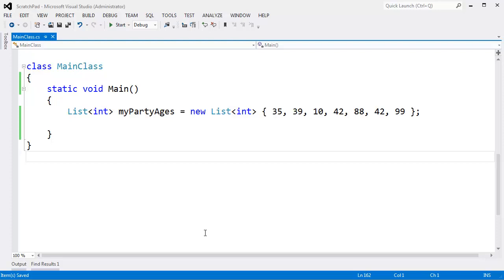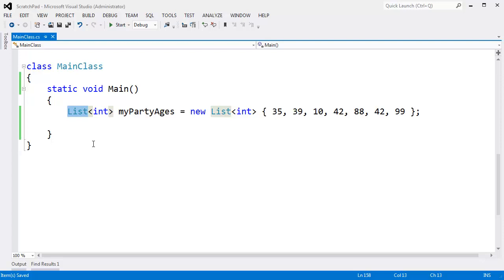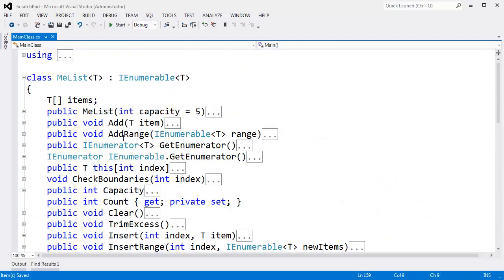Hopefully you understand by now that a list is simply a wrapper around an actual array. Arrays do not size dynamically, but as programmers we like things to size dynamically and be flexible, so we fake it by making these list data structures. All they do underneath is maintain an array for us. Hopefully now you understand the cost and overhead of that and can use your lists more intelligently. Here's the implementation of the list we've been writing through all these videos.